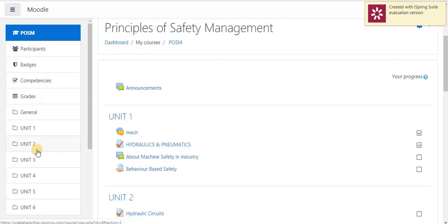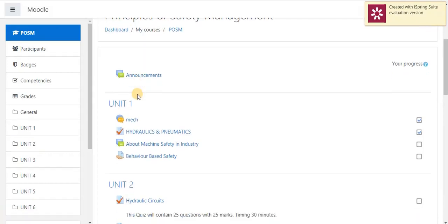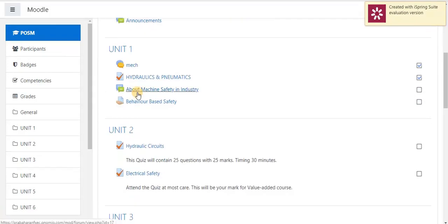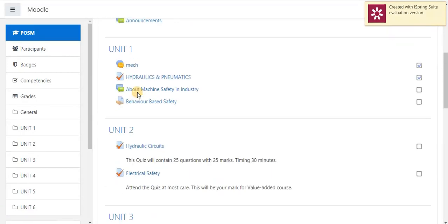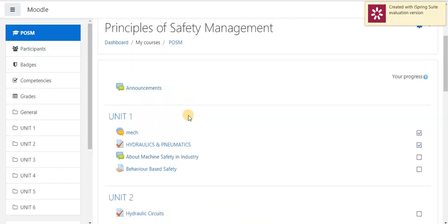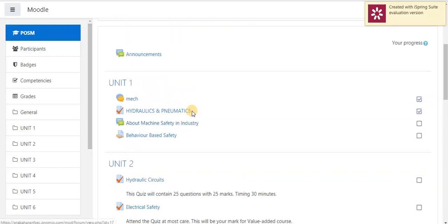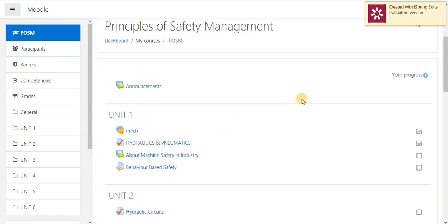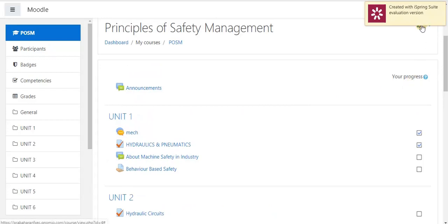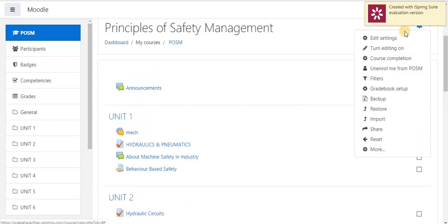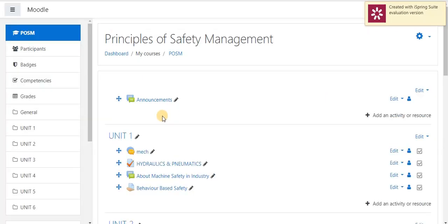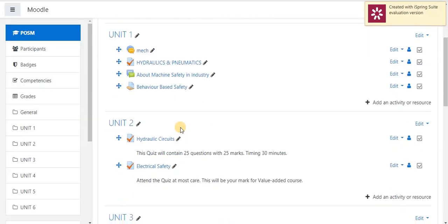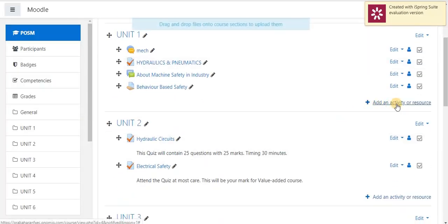Now, this is my subject name. Under this, I have created so many units. Now, I am going to give assignment under Unit 1. So, I have to first turn edit on. Next, I am going to select add an activity or resources under Unit 1.